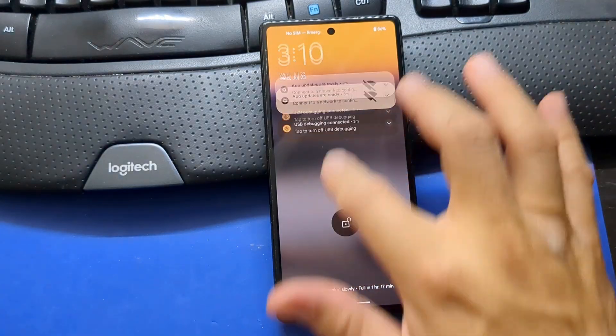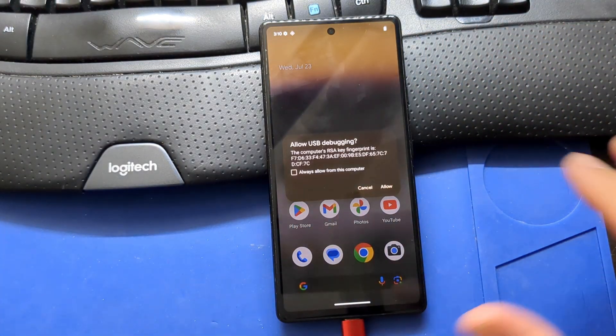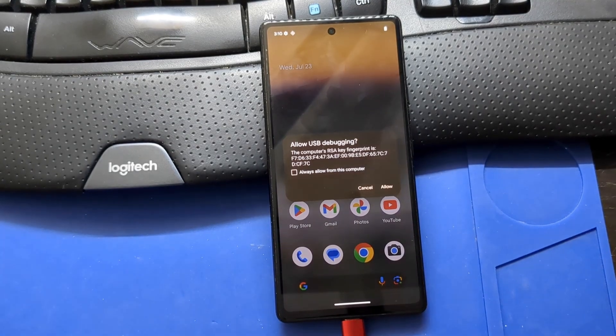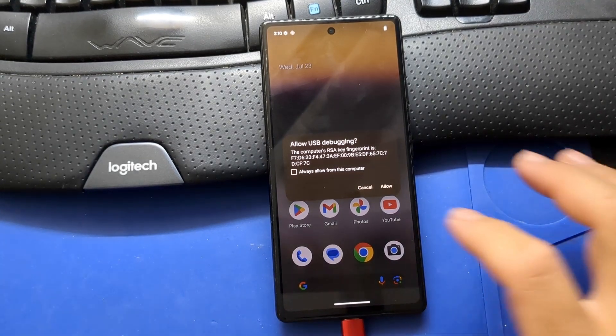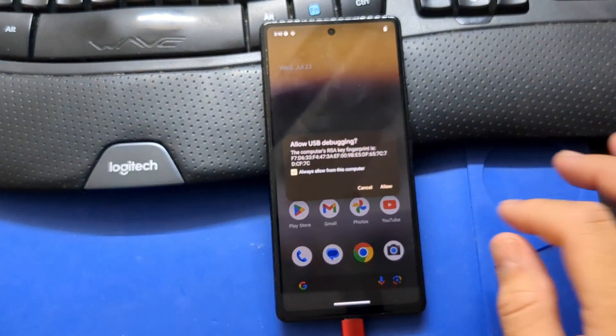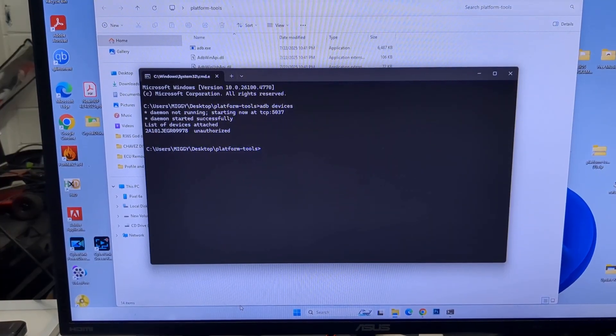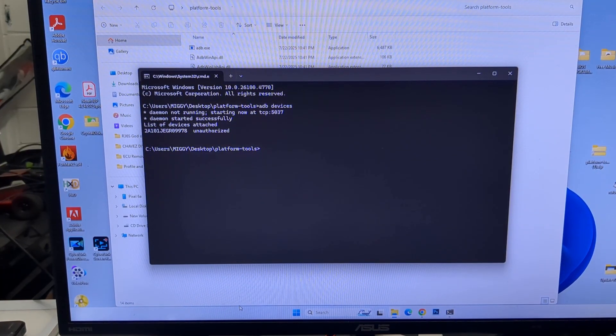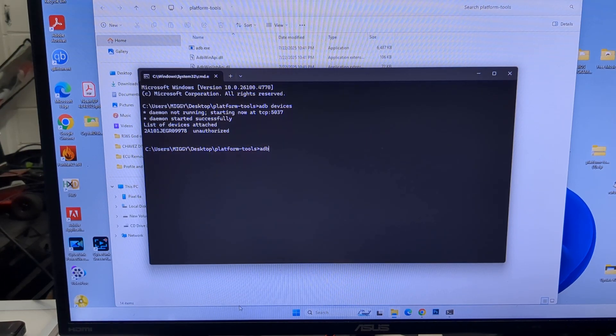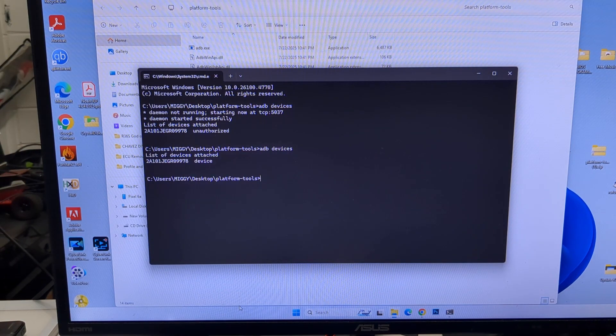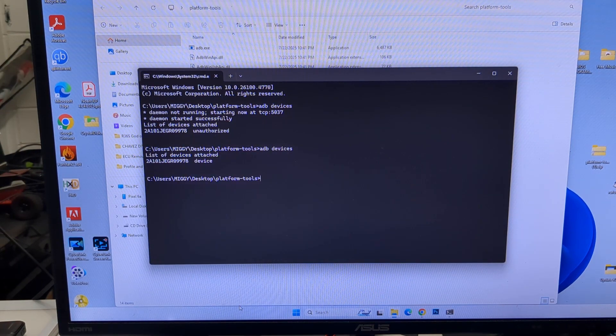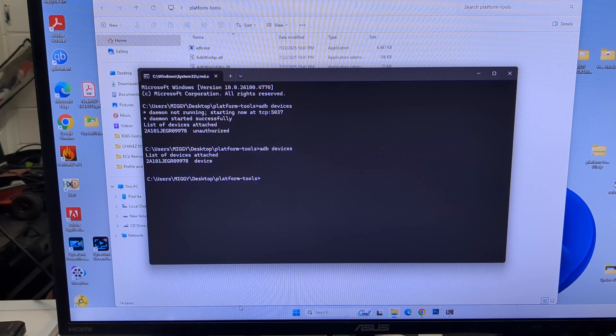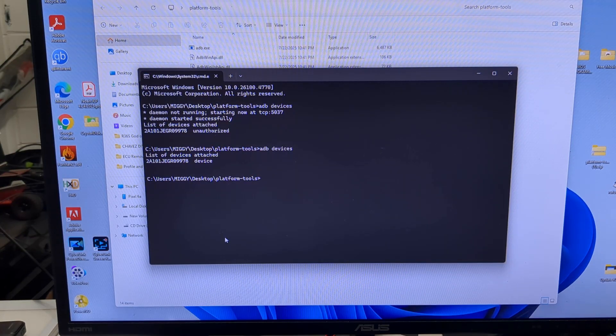It detected one unauthorized device. Go back to your phone and you should get a pop-up to allow USB debugging. Click to allow USB debugging. Go back to the terminal. Type ADB devices. And press enter. Now it says device. So it is connected to the phone.